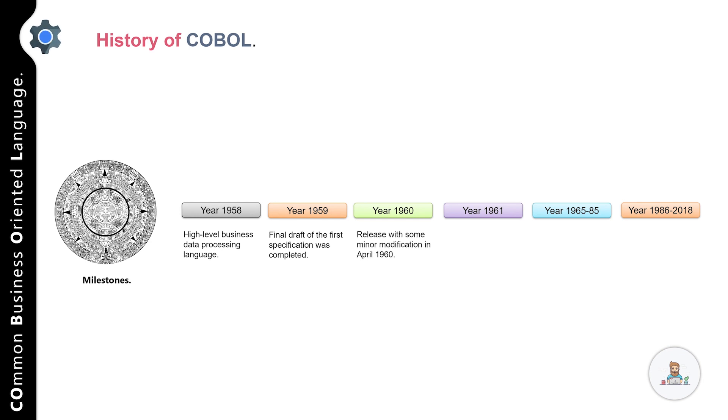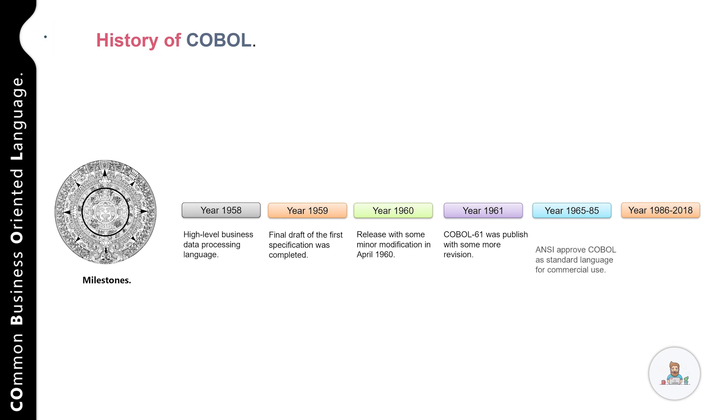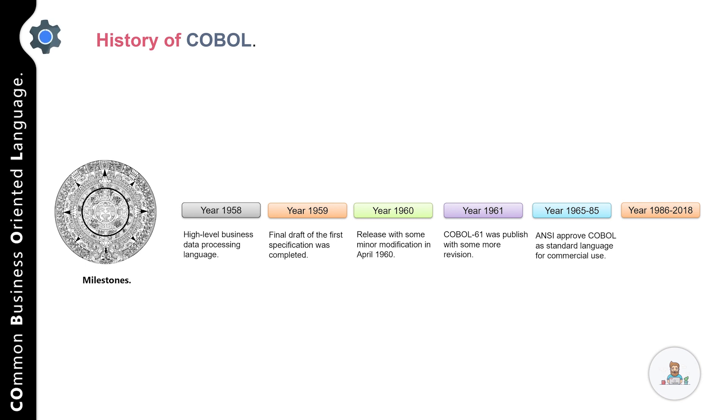In May 1961, COBOL 61 was published with some minor revisions. It is this version which provided the foundation for later versions. In 1965, a revised version of COBOL was released with a number of additional features. However, it was only in 1968 that COBOL was approved by ANSI, that is American National Standards Institute, as a standard language for commercial use.